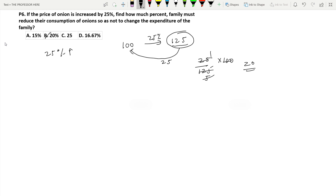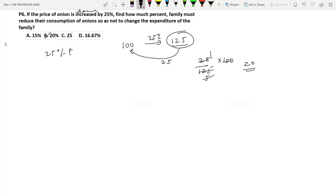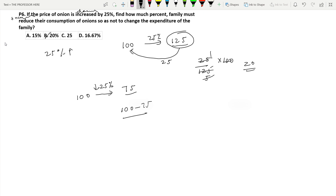Now suppose the question was: if the price of onion is decreased by 25%, find how much percent the family must increase their consumption so as not to change their expenditure. Again, let the price of onion be 100 per kilogram. A 25% decrease makes it 75. Now 1 kilogram costs only 75 and they want to spend 100.